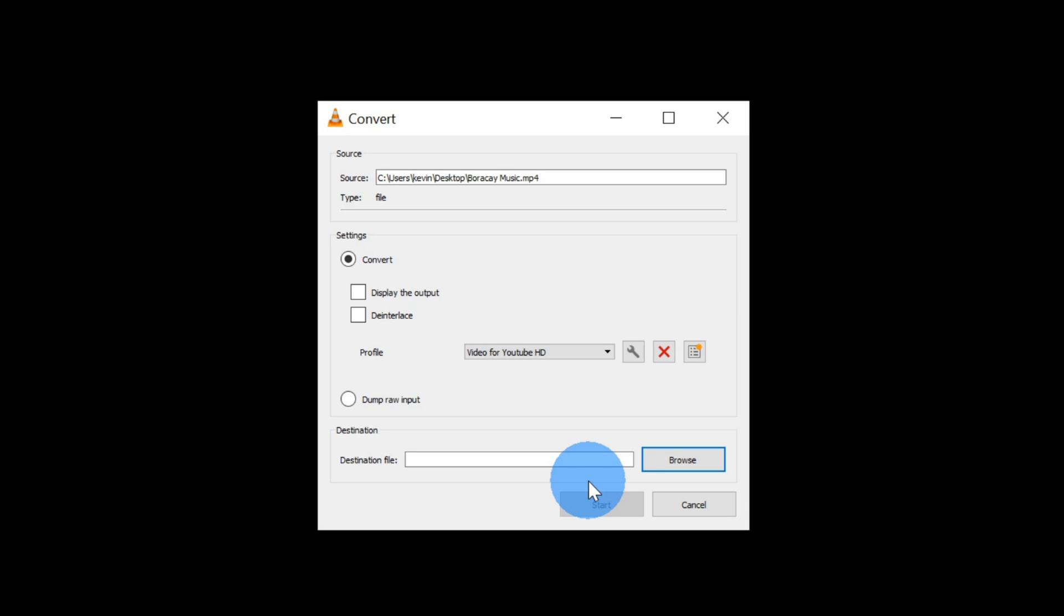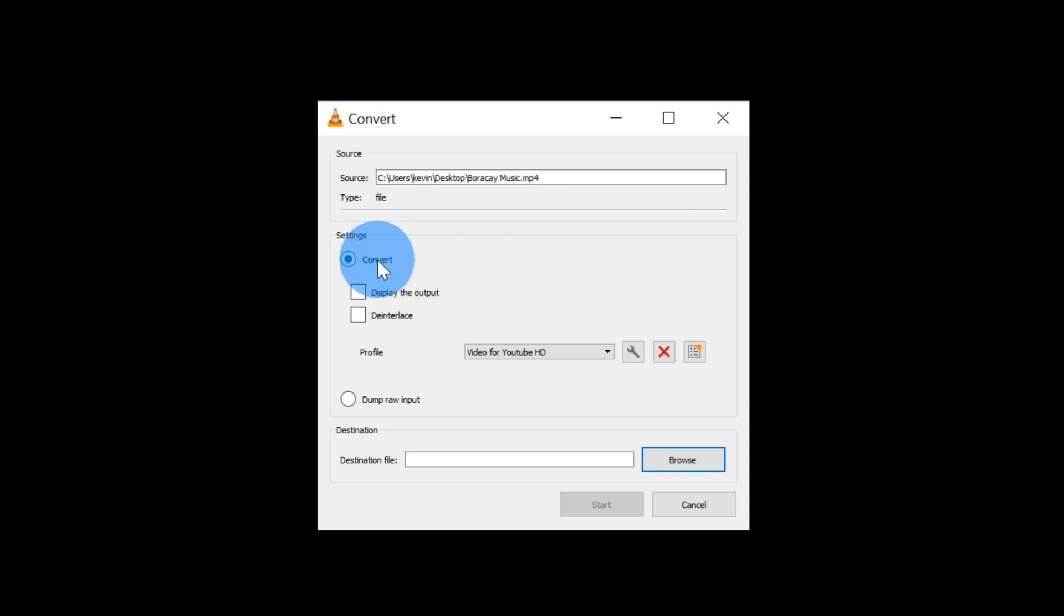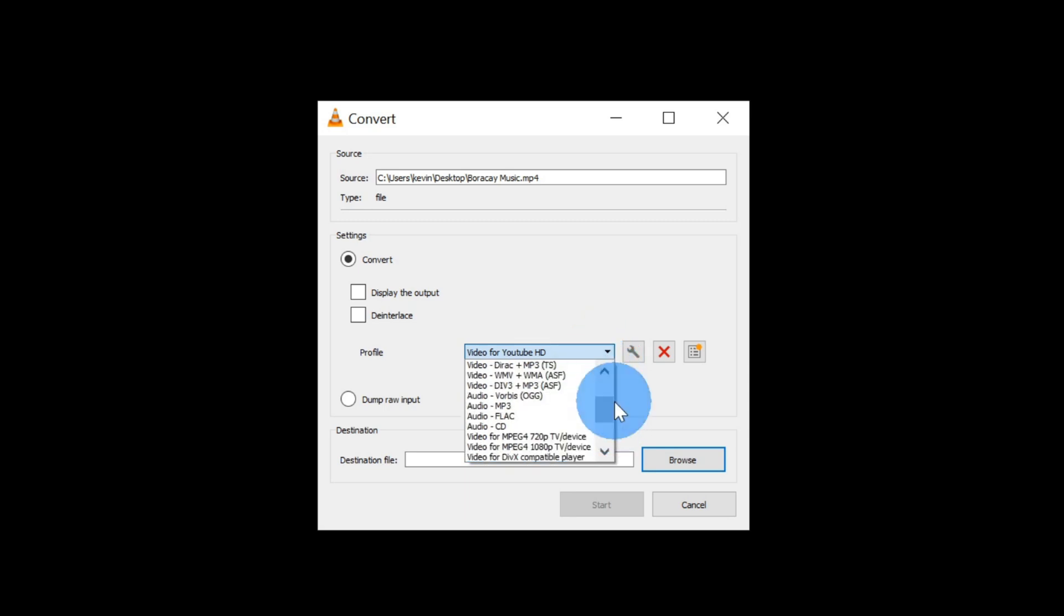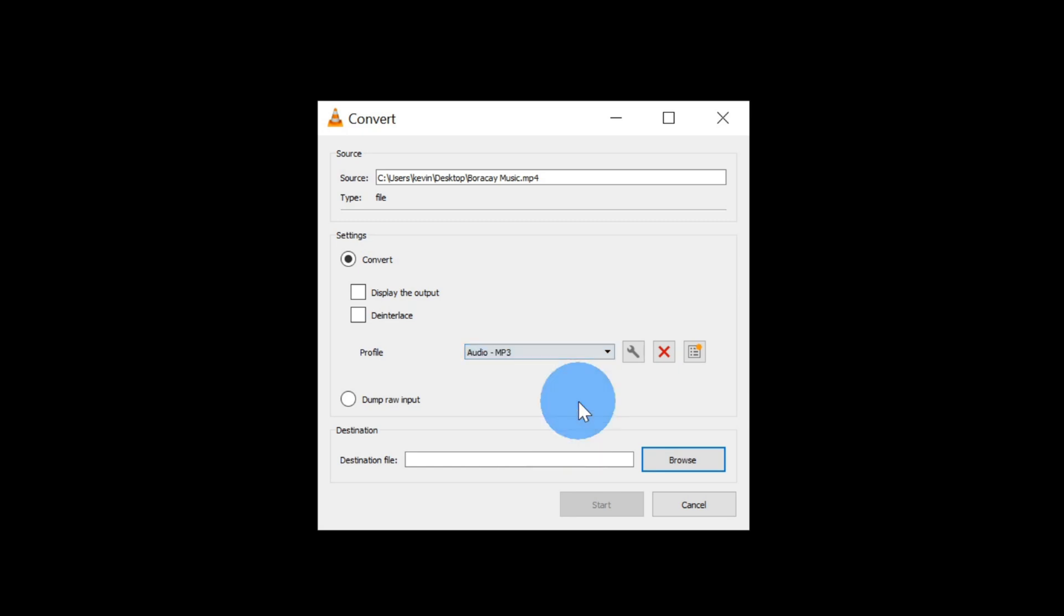This will open up the convert dialog and here we see the source file that we're going to pull the audio from. We want to convert it and then within this drop down list for profile, click on this and we're going to navigate to the option that says MP3. About halfway up the list, you'll see an option that says audio dash MP3. Let's click on this one.